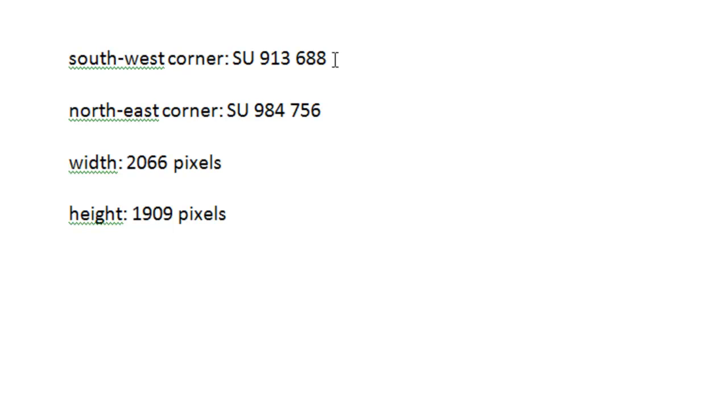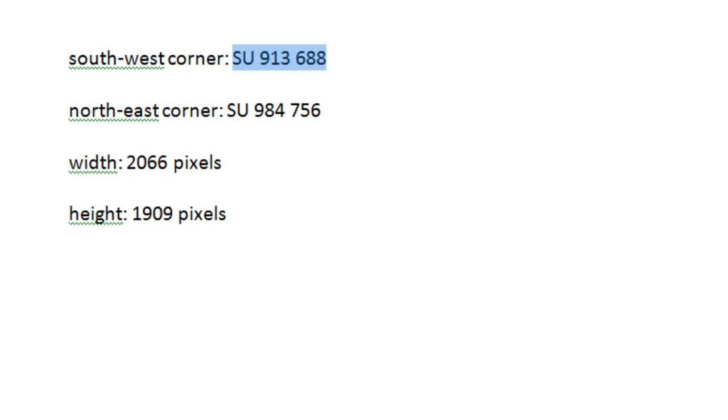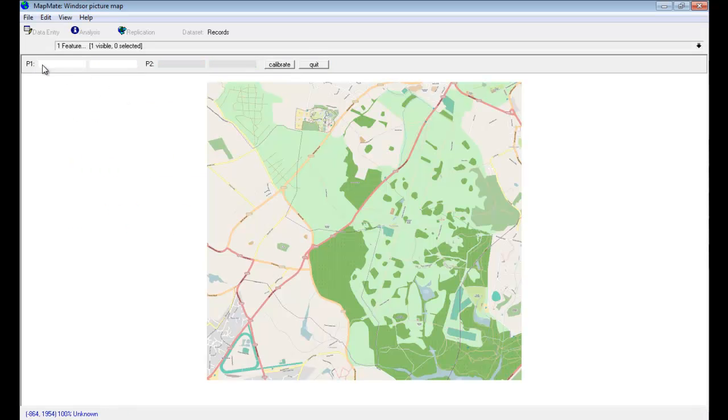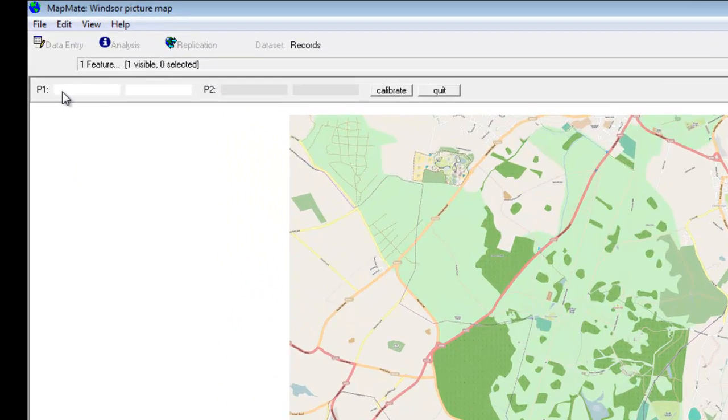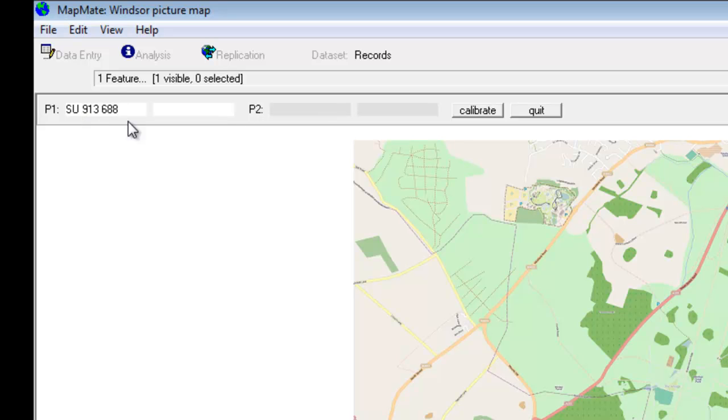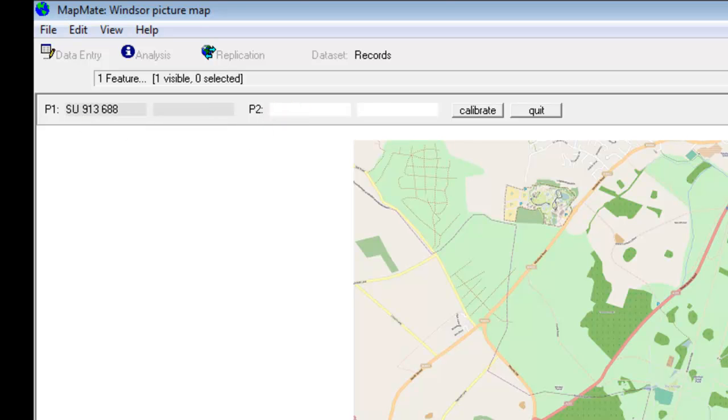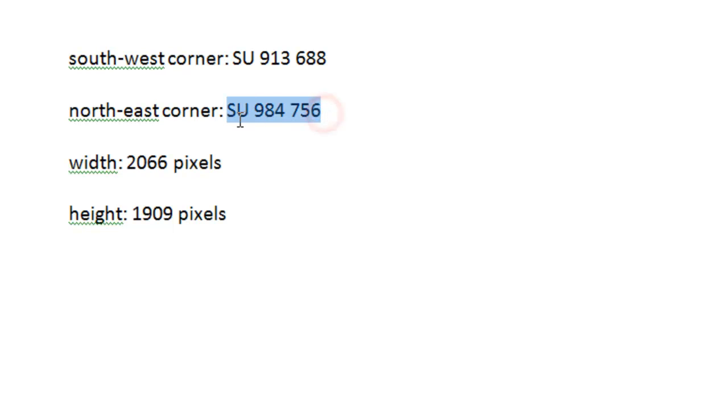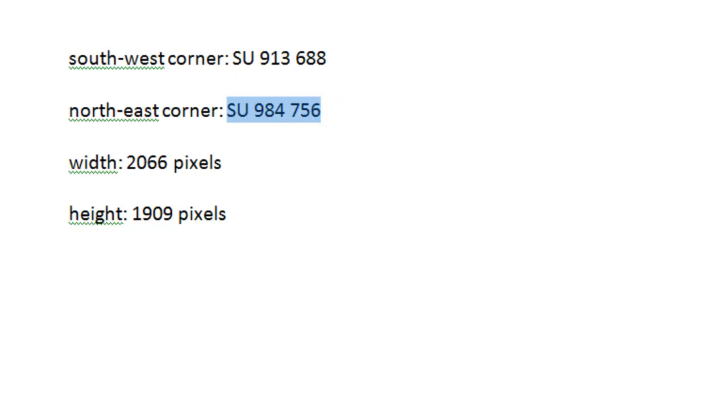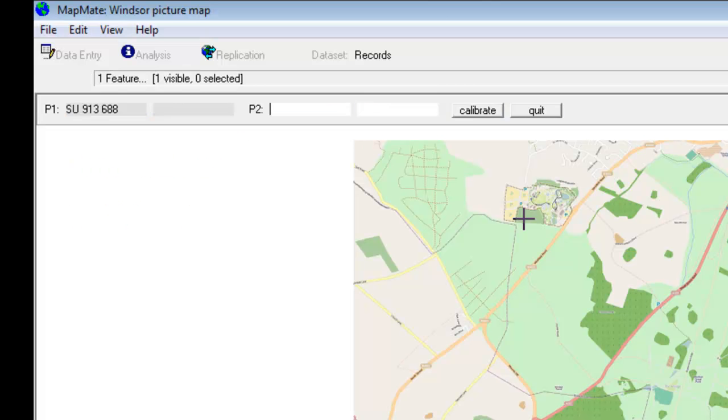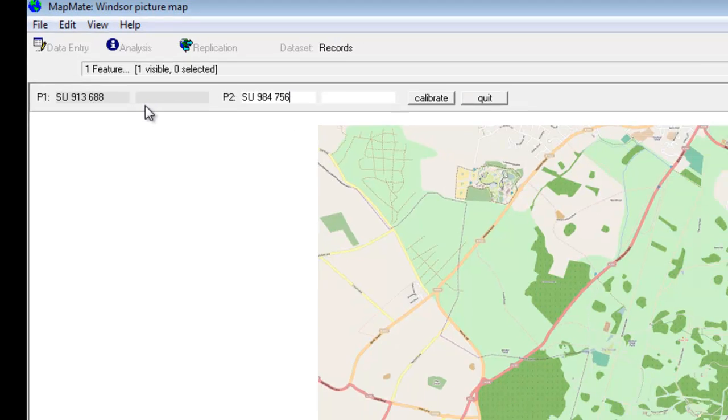If we go back to our information sheet, for the south-west corner, I'm going to copy the grid reference that I have there and that goes in under P1 for point 1. Then I'm going to click into the P2 box and get my grid reference for the north-east corner and paste that into there.